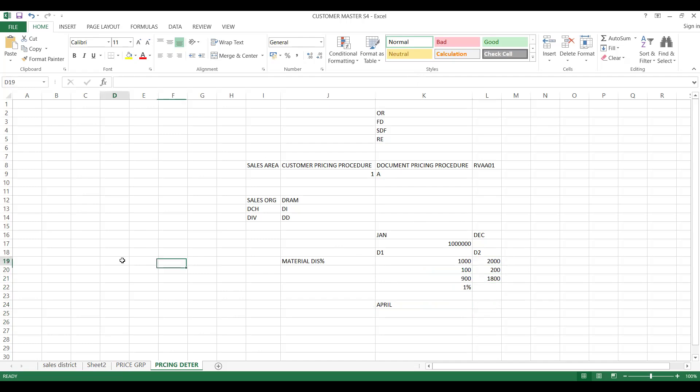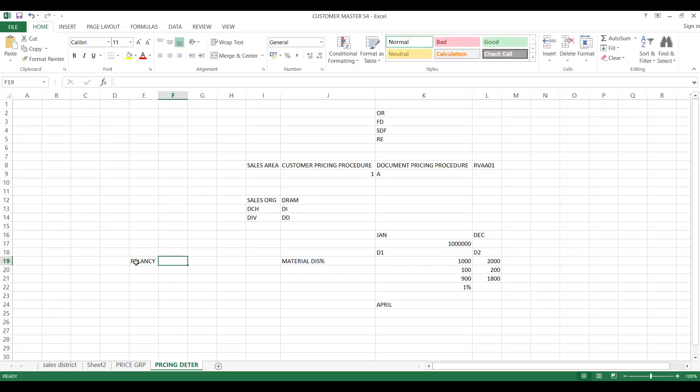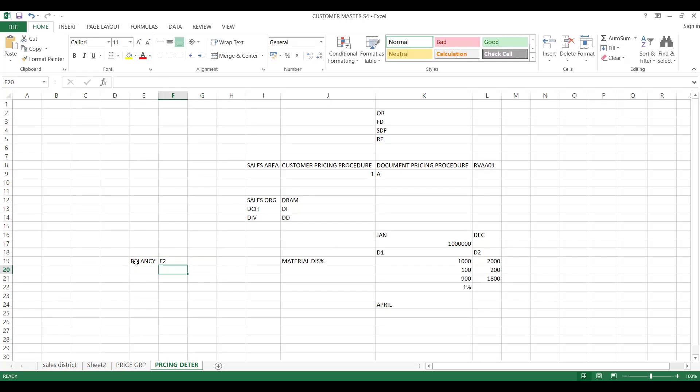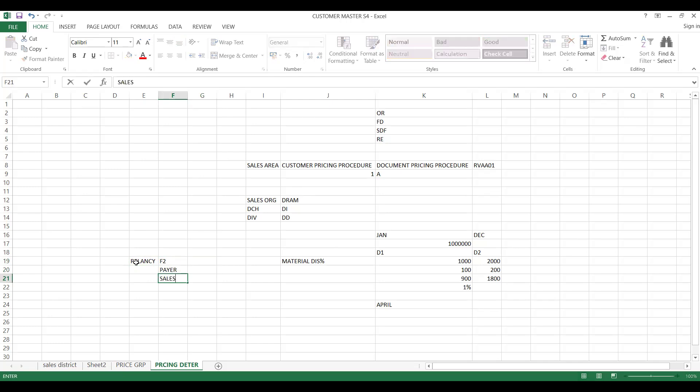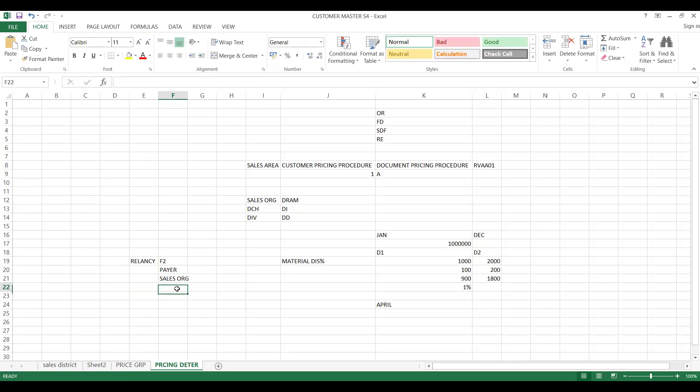In ECC, one thing is you have to identify on which invoices you are going to calculate rebates. Which invoice documents are you using? This is relevancy. That means F2 or any other document type. Next one is your payer partner, that means your customer.